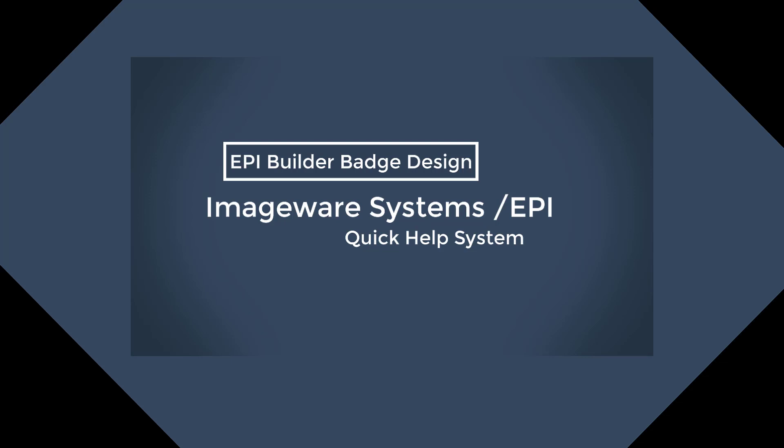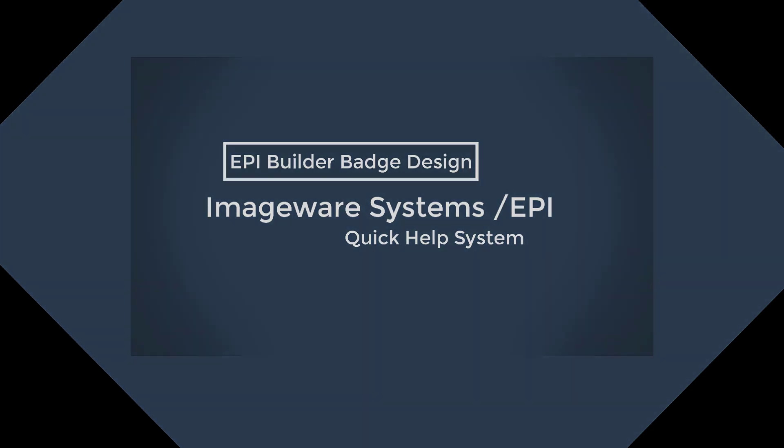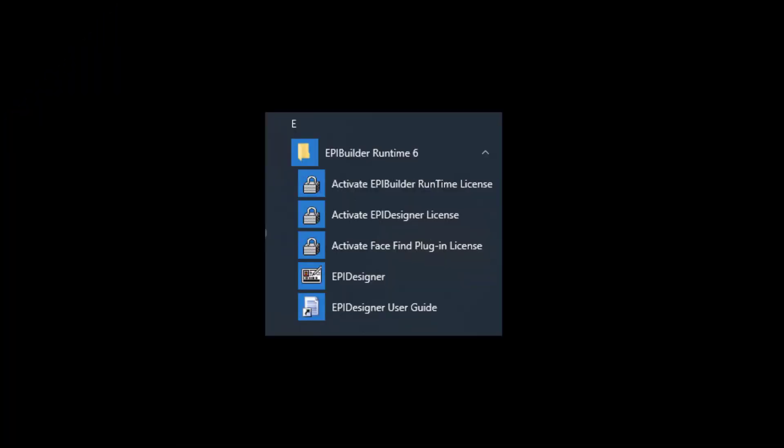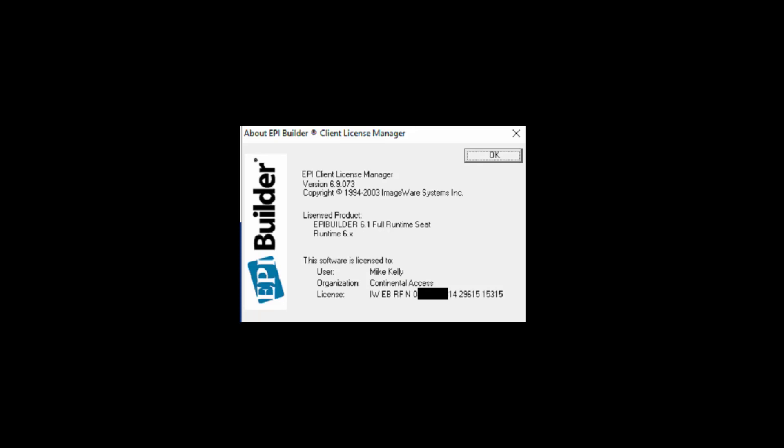Next, click the Start button and Programs and click on the Activate Runtime and Activate Designer to verify the runtime and designer licenses are activated. If they are activated, the Client License Manager screens will be populated and display the serial numbers.